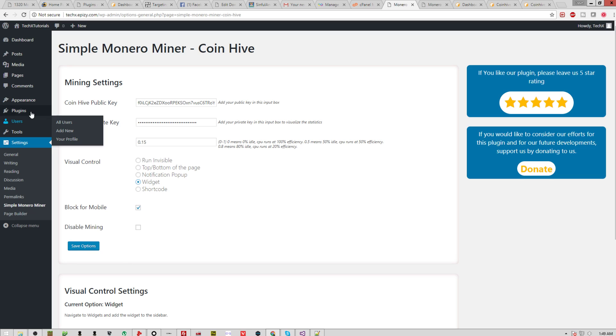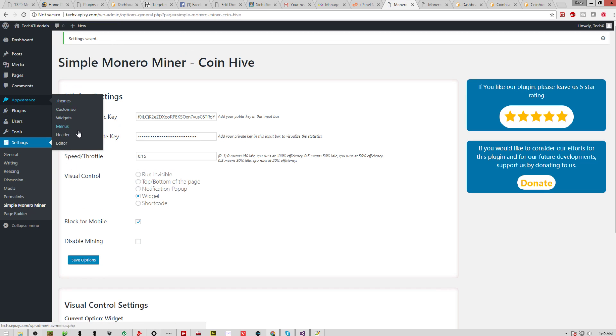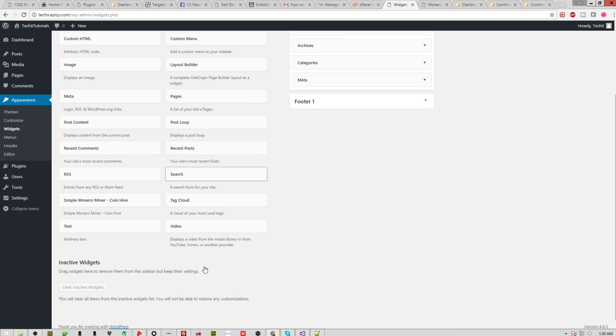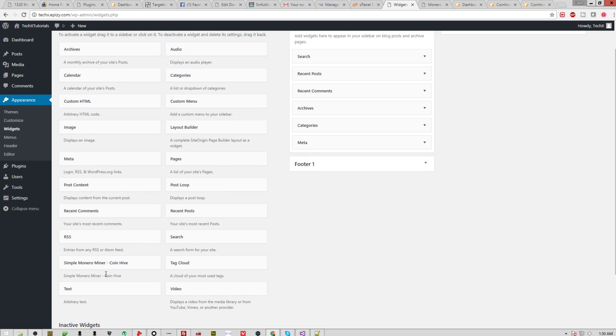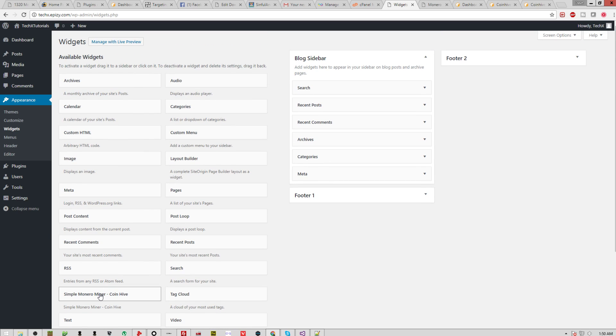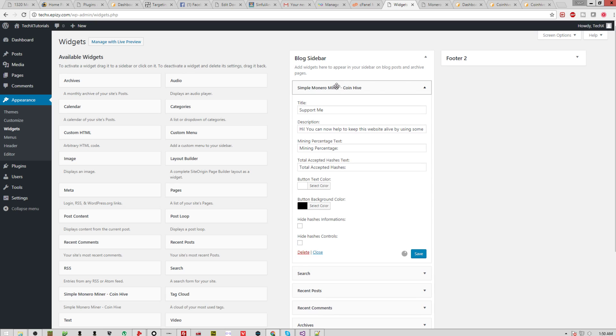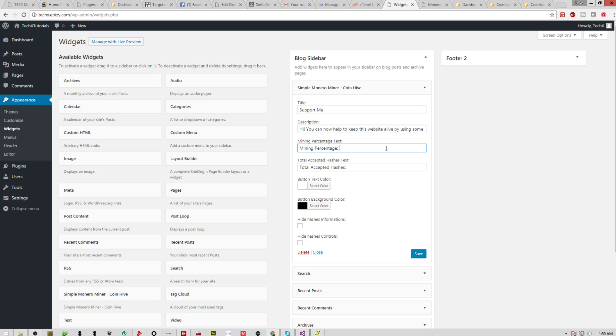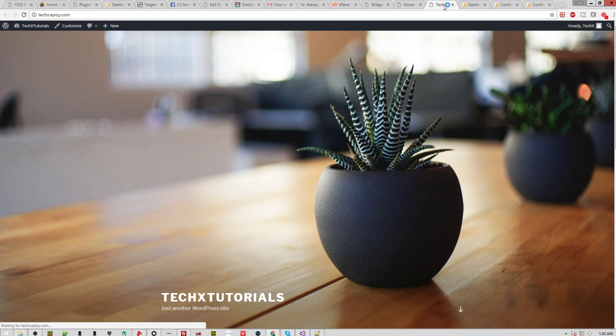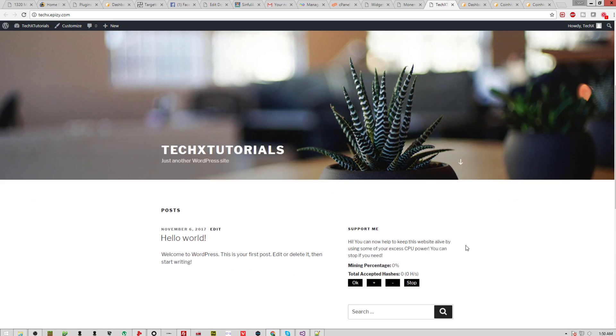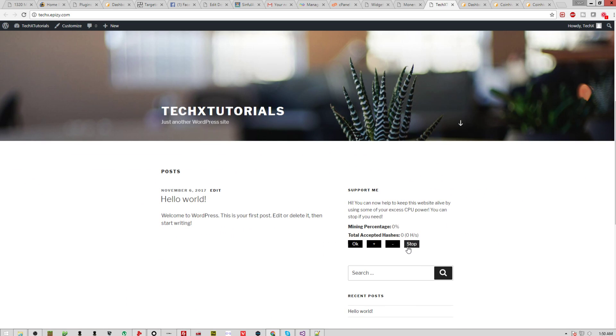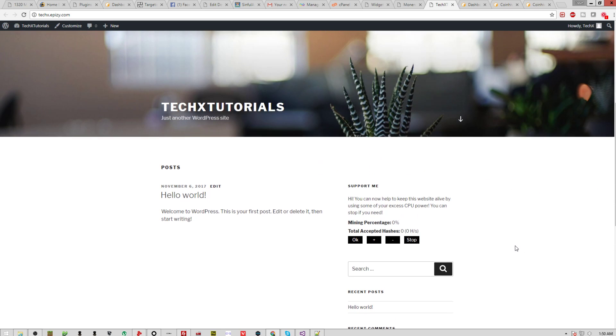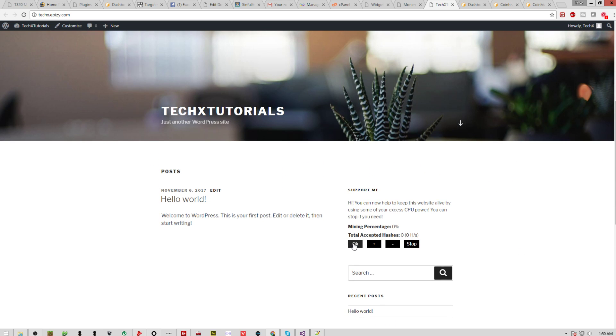So basically just hit save, and then once the widget is there, you'll want to go to appearance, widgets. Now you should see a bunch of different things right here. Simple Monero Miner CoinHive is right here. You can do sidebar, put it right at the top. Support me, here's the stuff. Mining percentage, you know. That's just text for it. And then you can hide stuff about it. Click save. There you go. And the widget should be on the side of the screen. There it is. Simple buttons, all set, ready to go. You can just click OK, it'll start mining for people on the screen. It's being a little slow just because I already have one running and it doesn't like when you run multiples. But it's that easy to get it started.